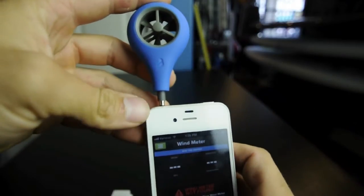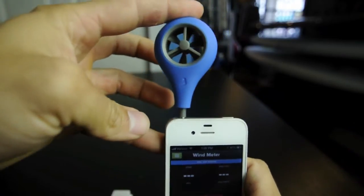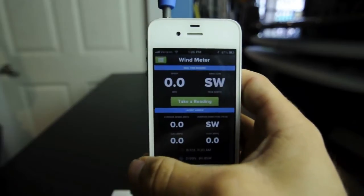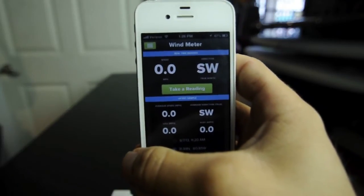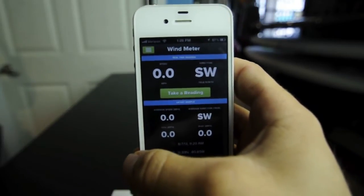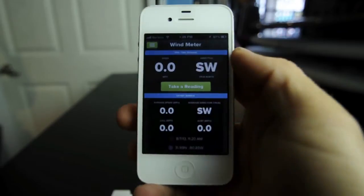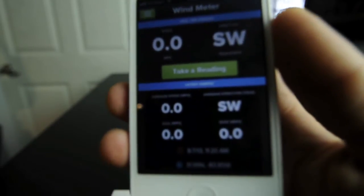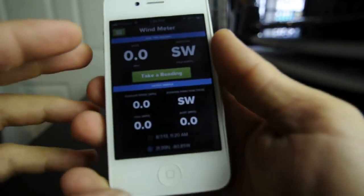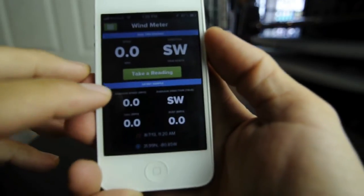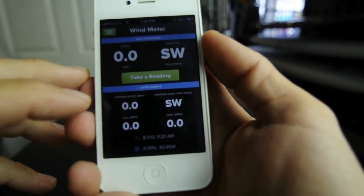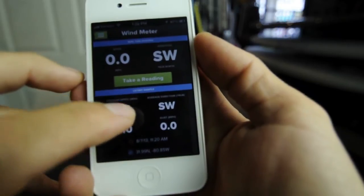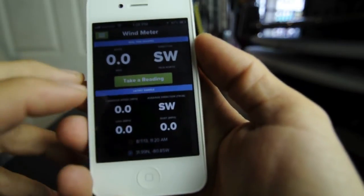I'm going to go ahead and plug it right in — as you can see, it just plugs in really easily into your headphone jack, and then it will start to give you a reading. It says that I'm facing southwest, which is accurate to where I am facing. If you look a little closer, you can see the average speed, the lull, the average direction, and the gusts.